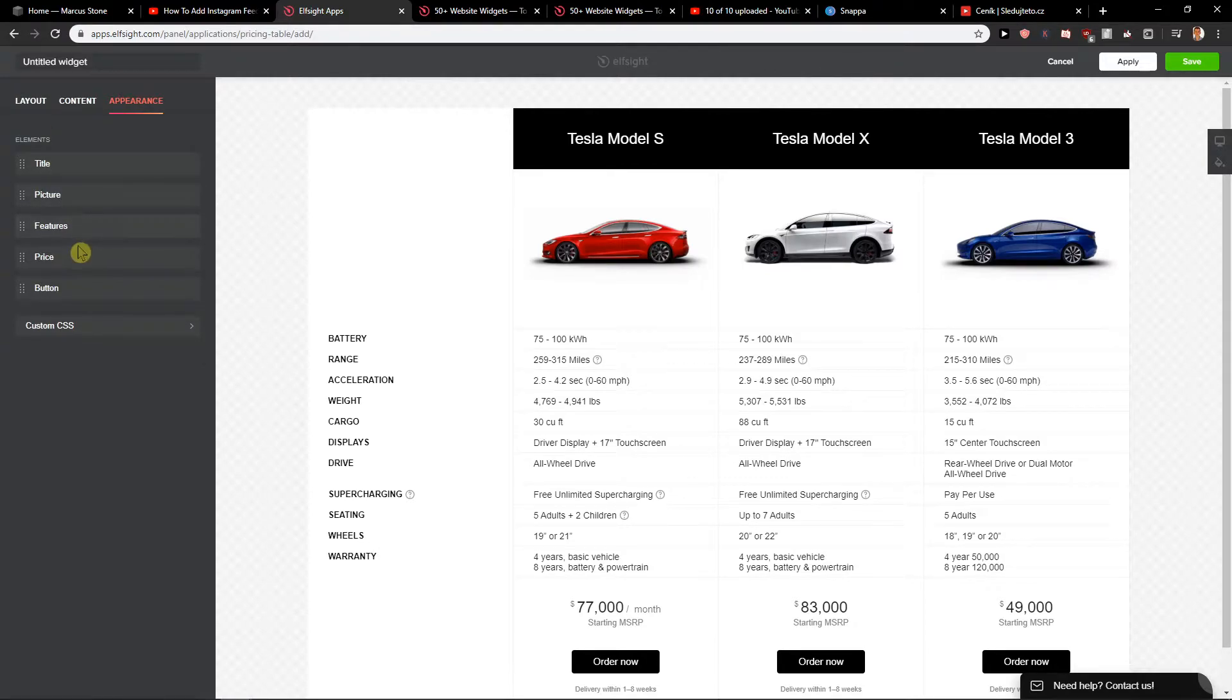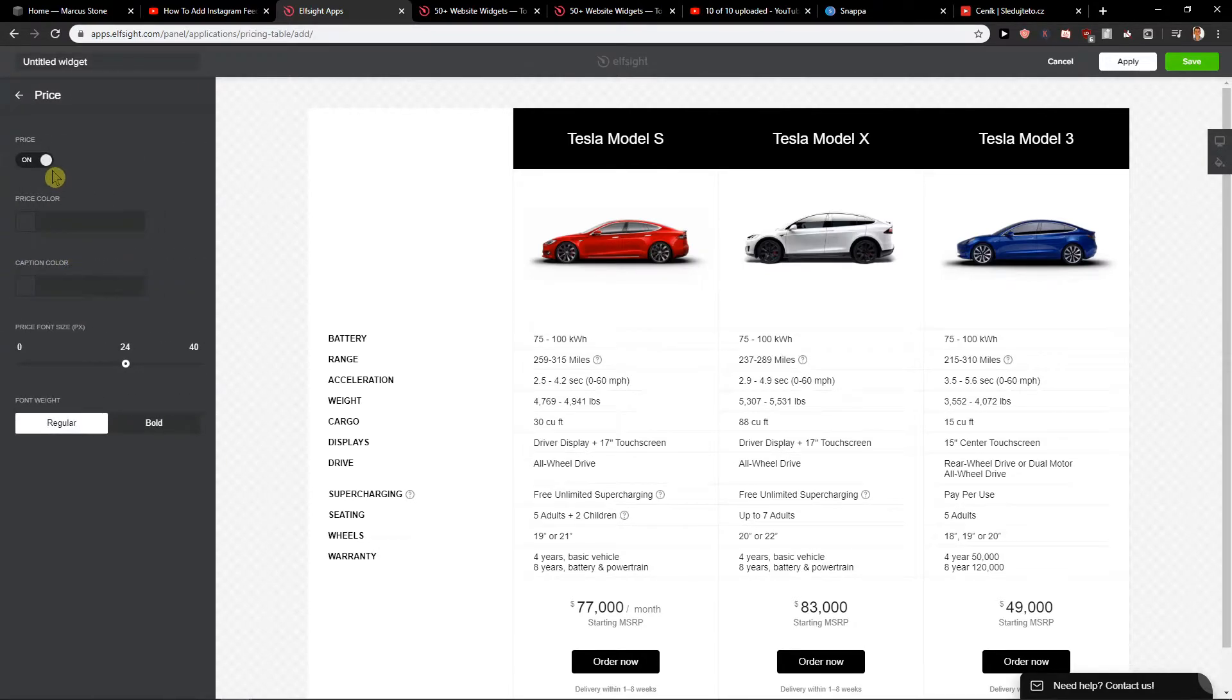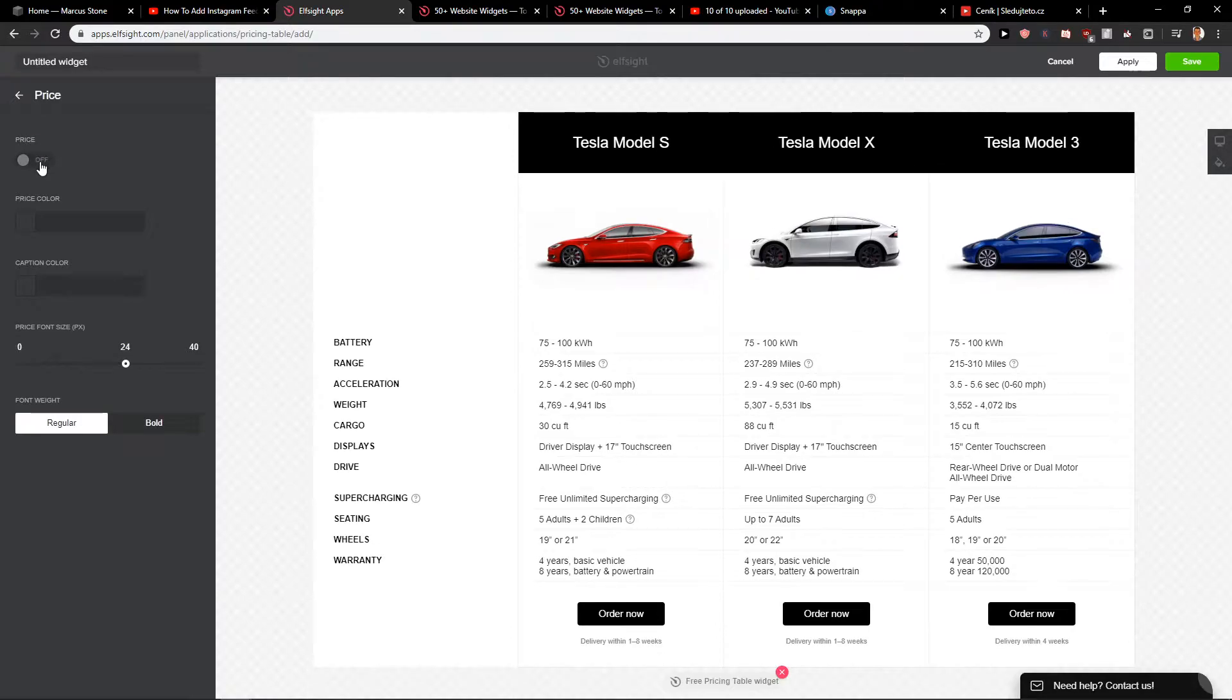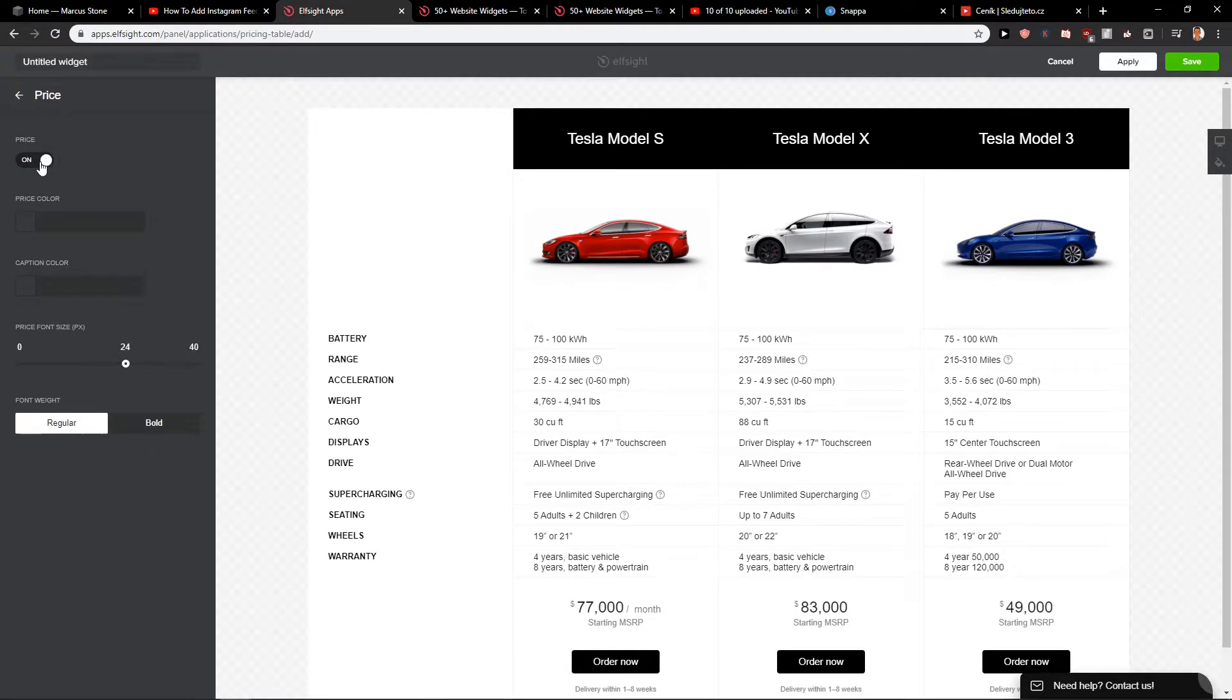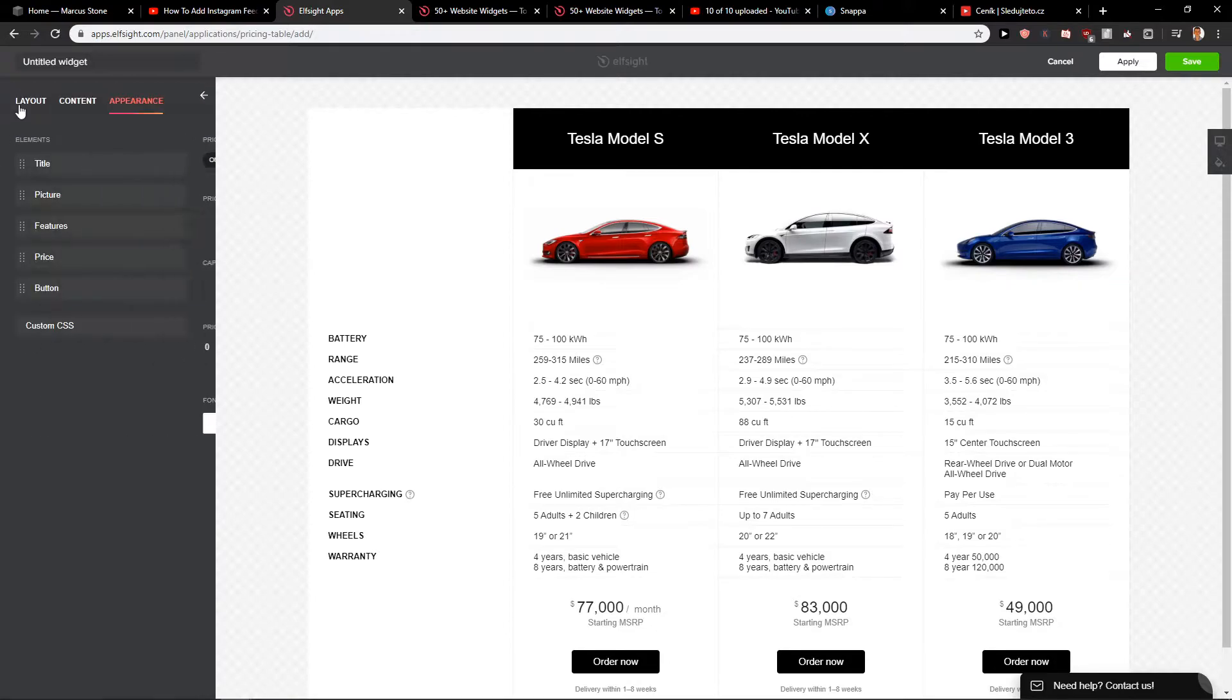And then you got price, again the color or if you want to have just comparison for your Amazon Affiliate or something you got it. Now just click save.